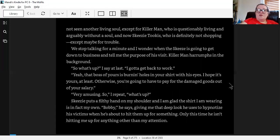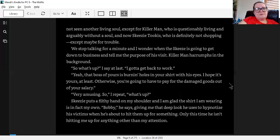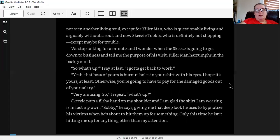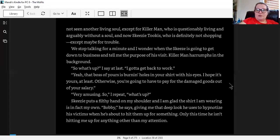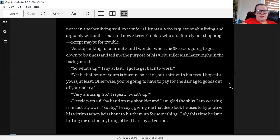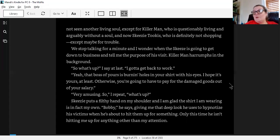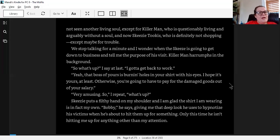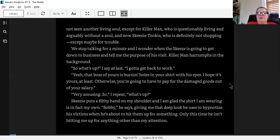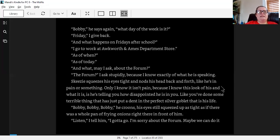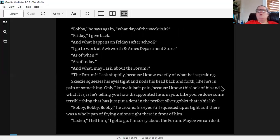I do not have an answer for this. In my half hour as a junior tie salesman, I have not seen another living soul, except for Killer Man, who is questionably living and arguably without a soul. And now Skeezy Tukas, who is definitely not shopping, except maybe for trouble. We stop talking for a minute, and I wonder when Skeezy is going to get down to business and tell me the purpose of this visit. Killer Man hrumps in the background. So, what is it, I say? I gotta get back to work. That boss of yours is burning holes in your shirt with his eyes. I hope it's yours at least. Otherwise, you're gonna have to pay for that damaged goods out of your salary. Very amusing. So, I repeat, what's up?